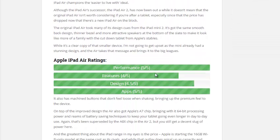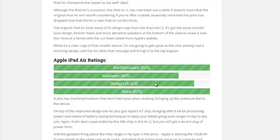If we keep scrolling down, I also have Apple iPad Air ratings. So I was able to rate the iPad on performance, features, design, and apps. And I have these nice little bar graphs here to show how it rates, and that's all done by the plugin.